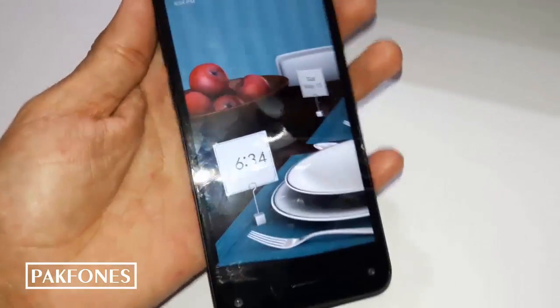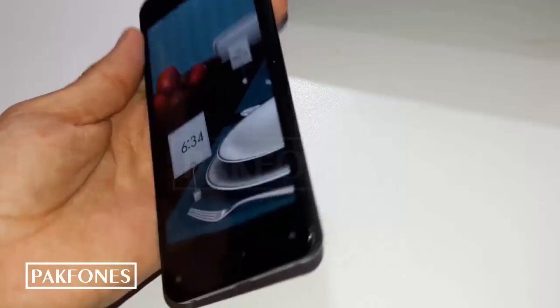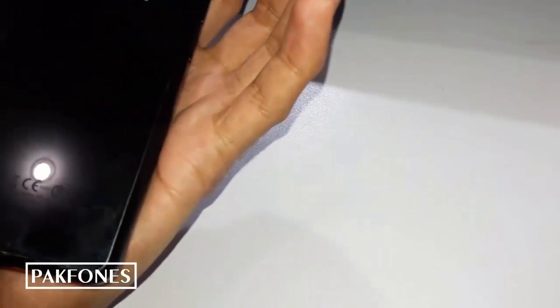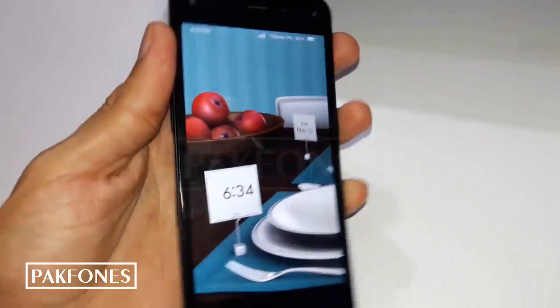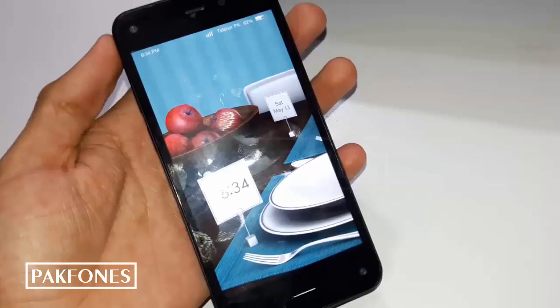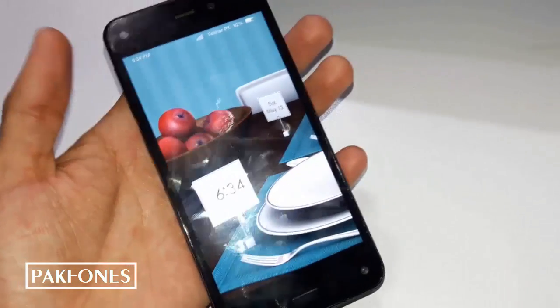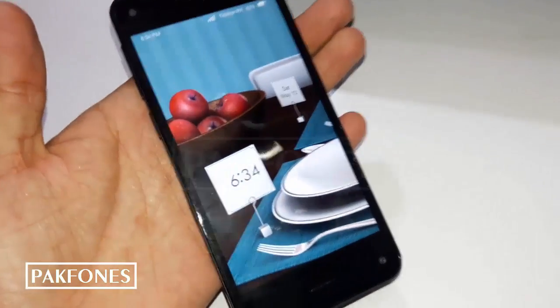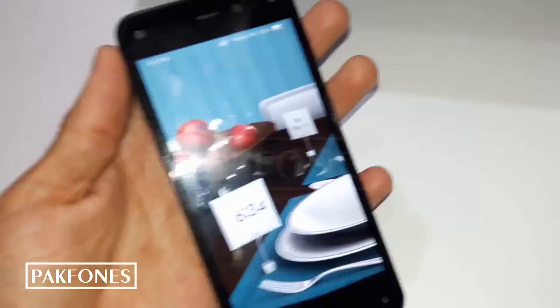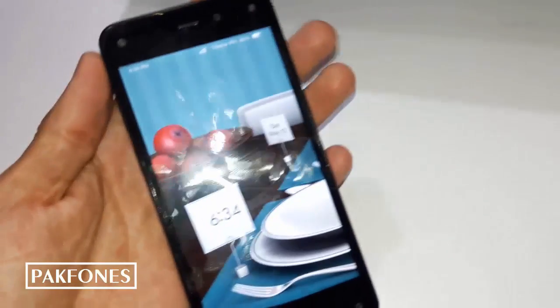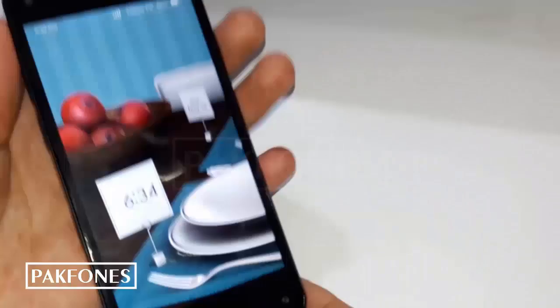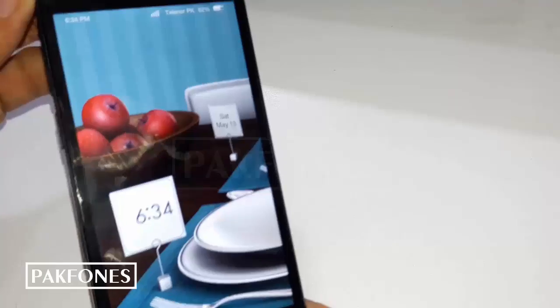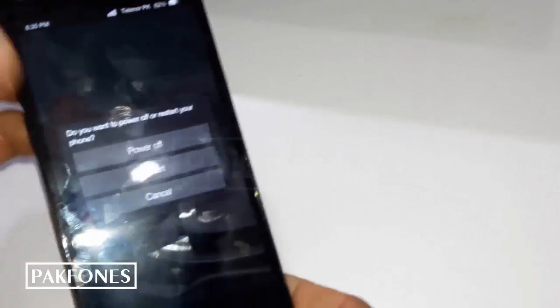Aslamu alikum friends, today I have an Amazon Fire phone in my hands and we need to update its software. We will do it via ADB sideload, so let's start. First, I am going to turn off the phone.